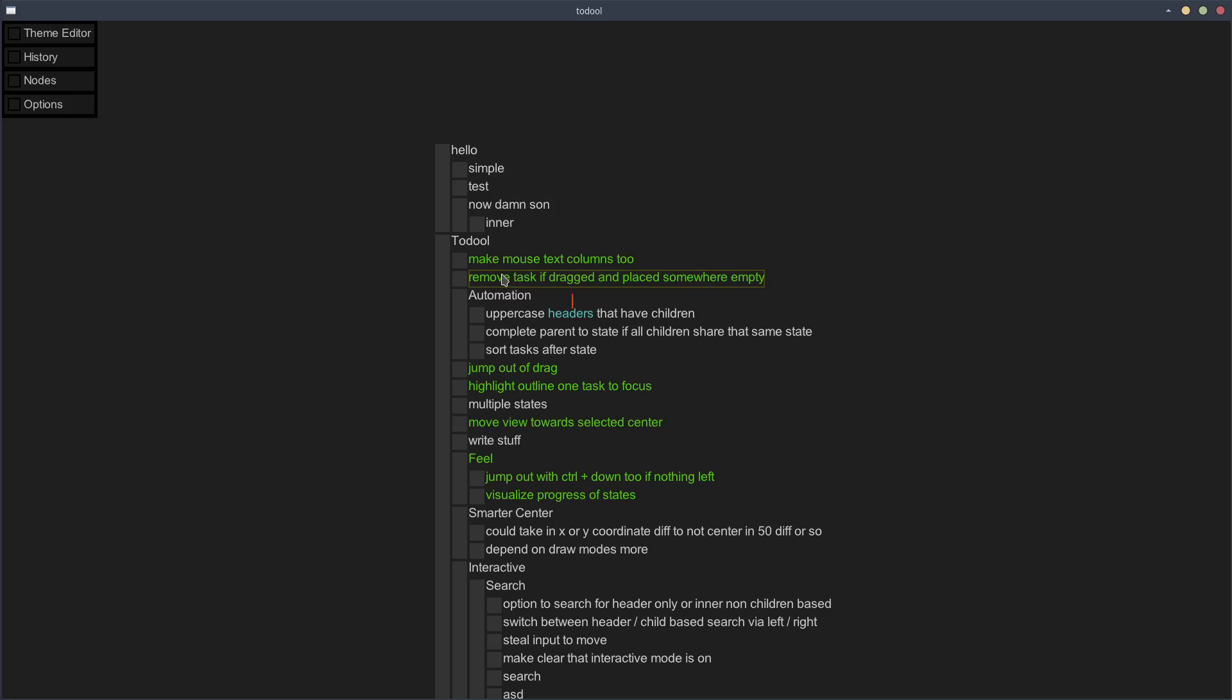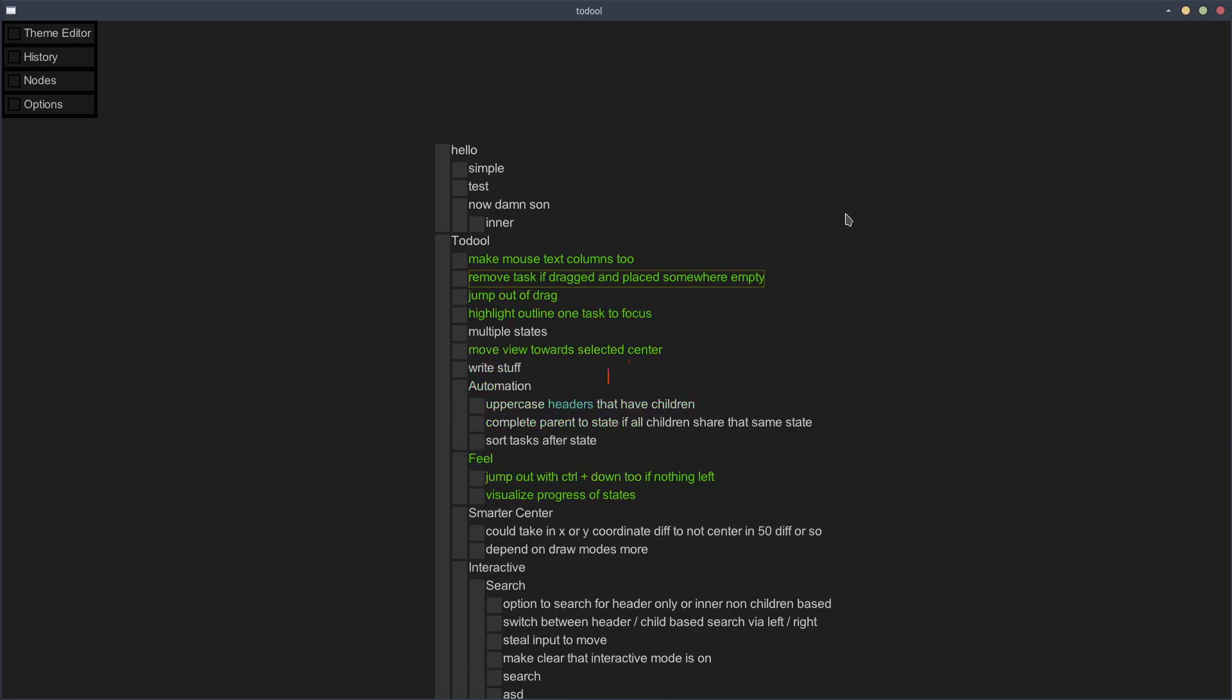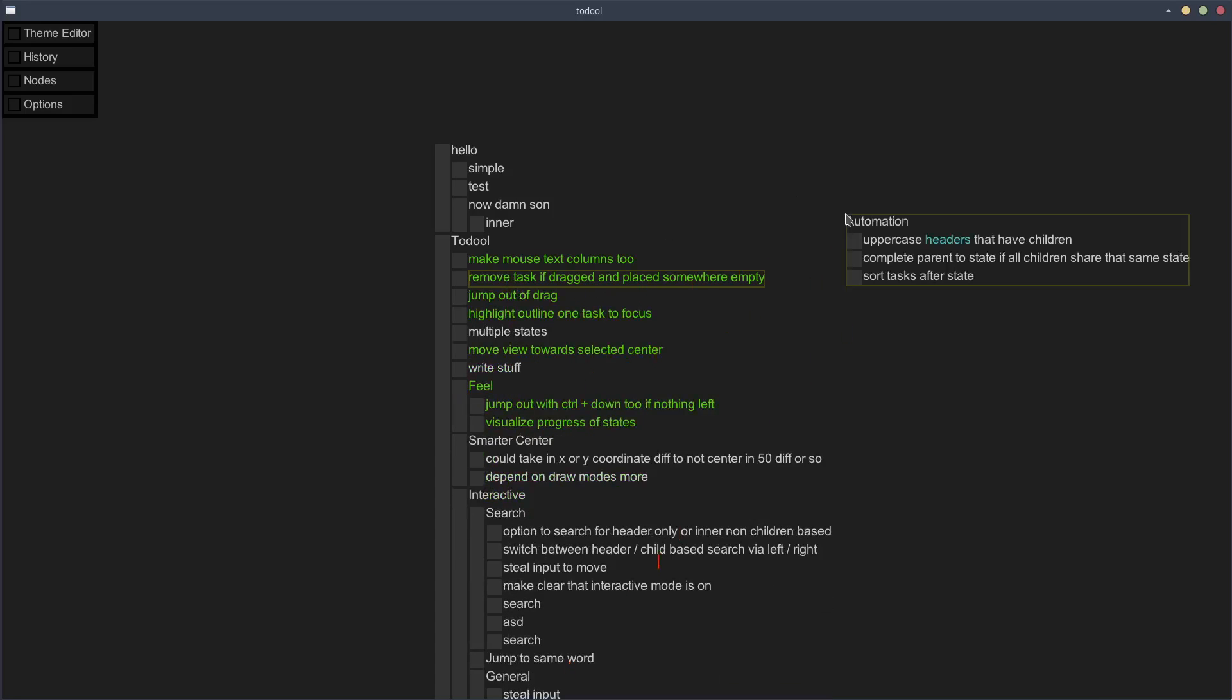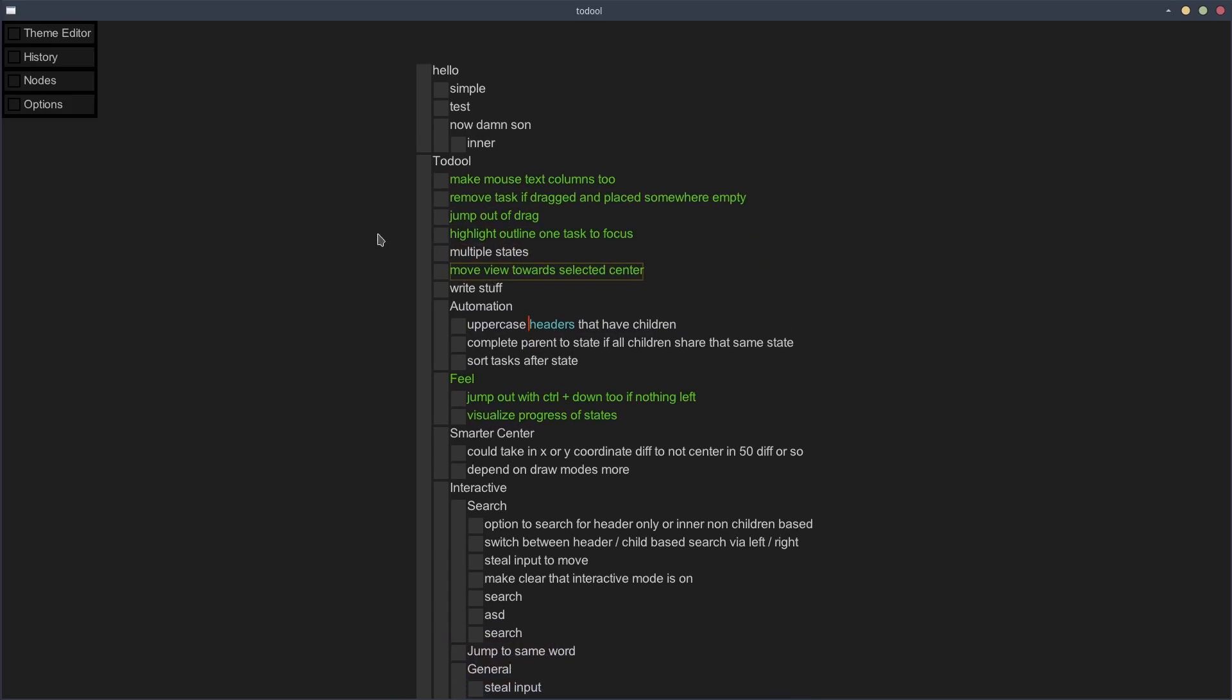Also, you get the power that you can actually undo redo this quite easily, and it just works, you know.